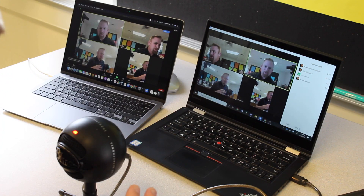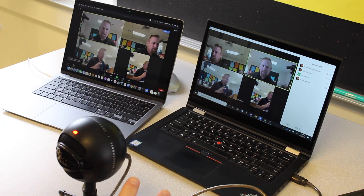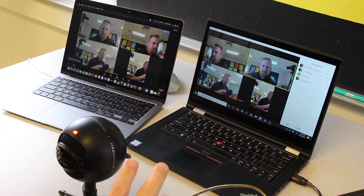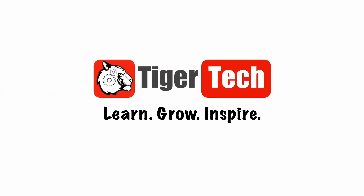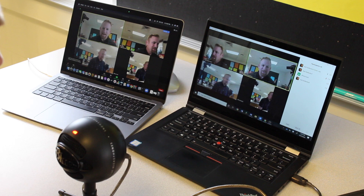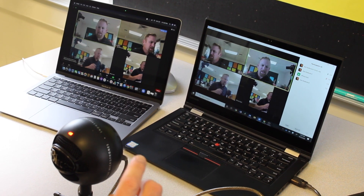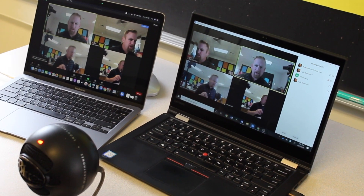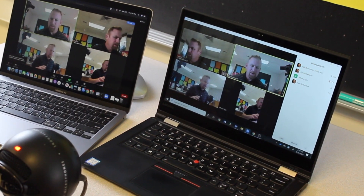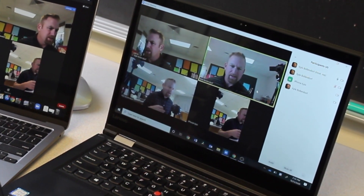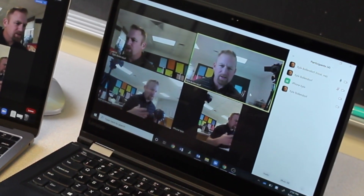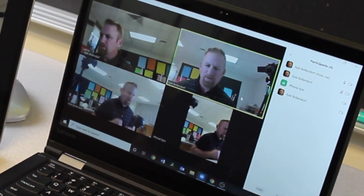Welcome back. In this video, I'm going to show you how to use two computers to improve your Zoom sessions with your virtual classes. As you can see, I'm logged in as myself three times here and a fourth time on an iPhone, so that we have some participants to look at and get an idea of what it's going to look like on two different computers.